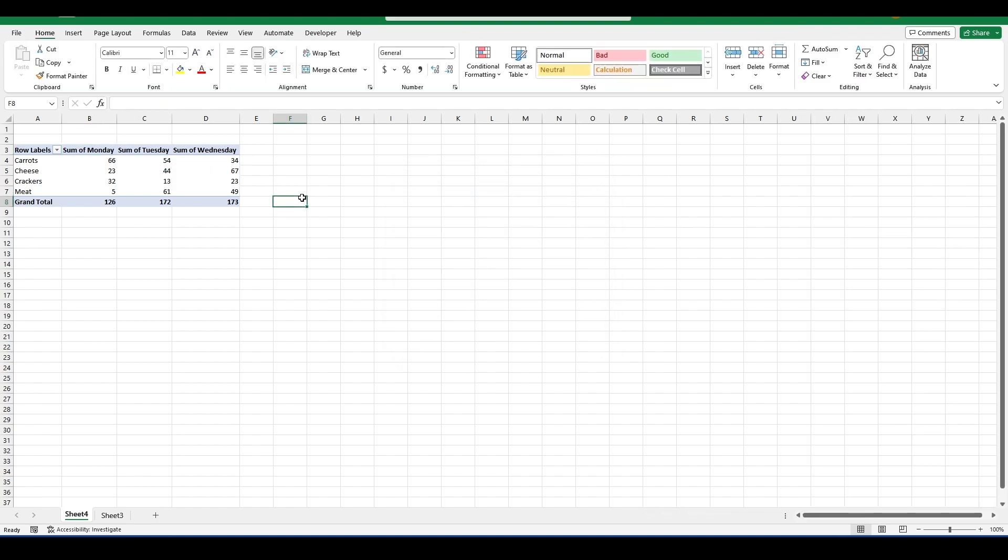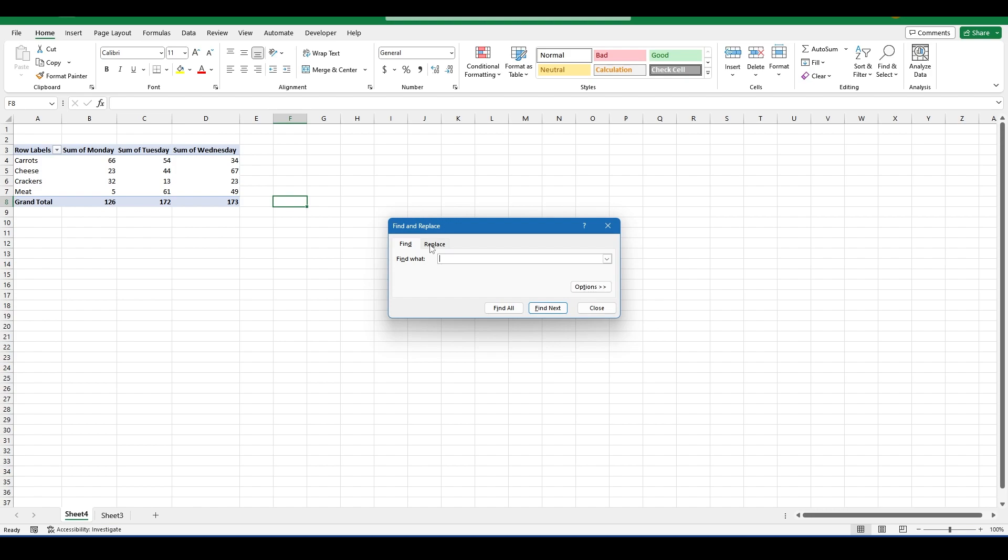To get around this, there's a simple trick. First you want to hit CTRL F and navigate to Find and Replace.